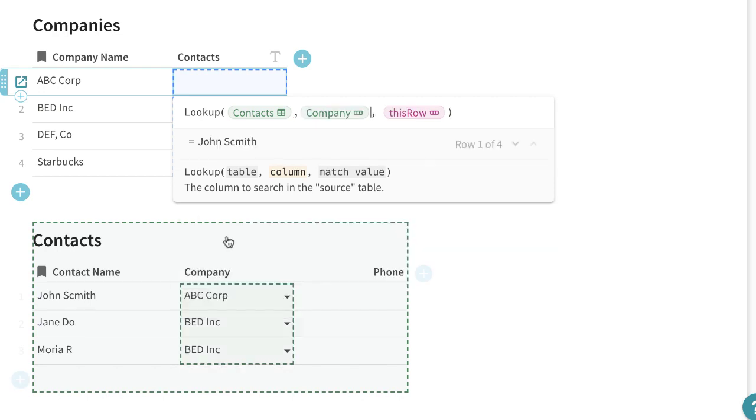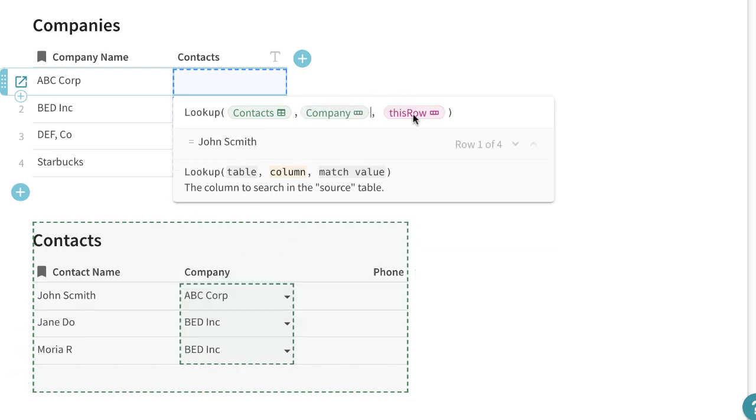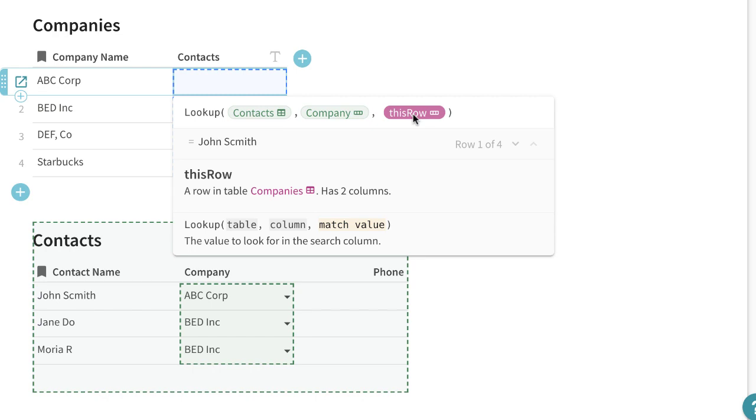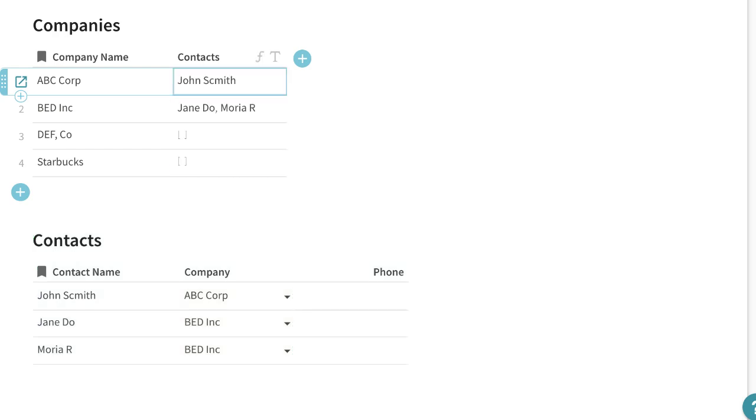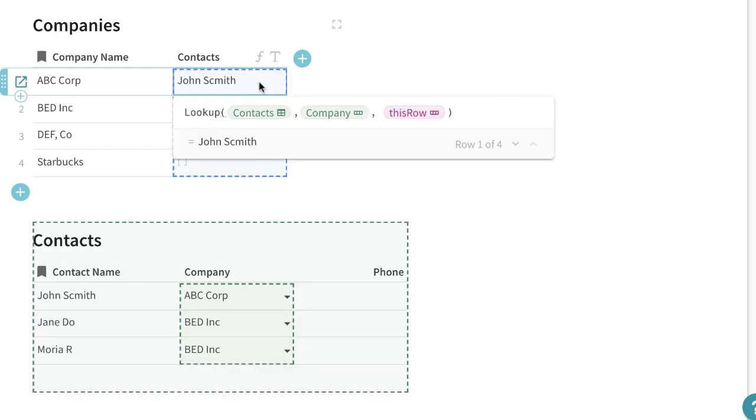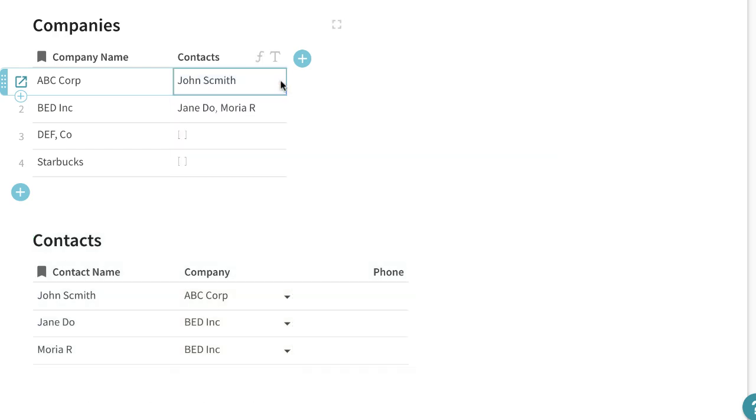The column is the company column and what does it match? Well it matches this row or the company name here. So now you'll see the contacts show up here.